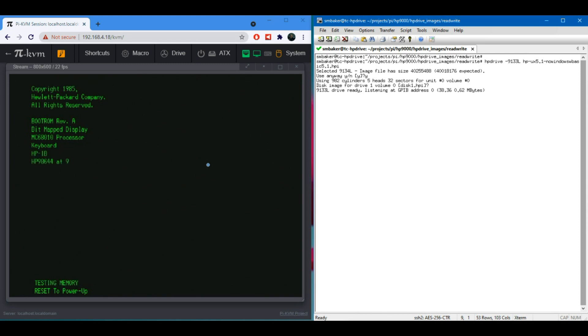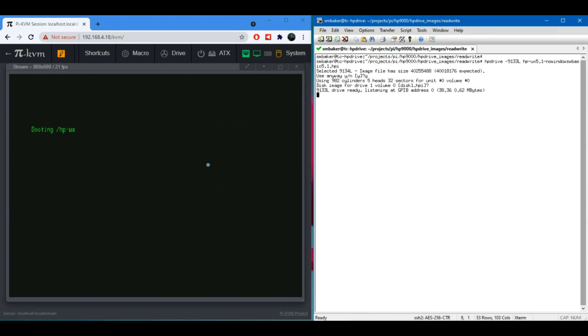So we can see there it's going through the HP boot up. And if everything works, it should find the simulated drive and boot into HP UX Unix. There we go, booting HP UX.